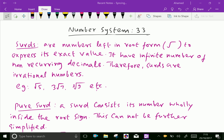Welcome to aminacademy.com. In number system, let us discuss about surds. Surds are numbers left in root form to express its exact value. They have an infinite number of non-recurring decimals, therefore surds are irrational numbers.